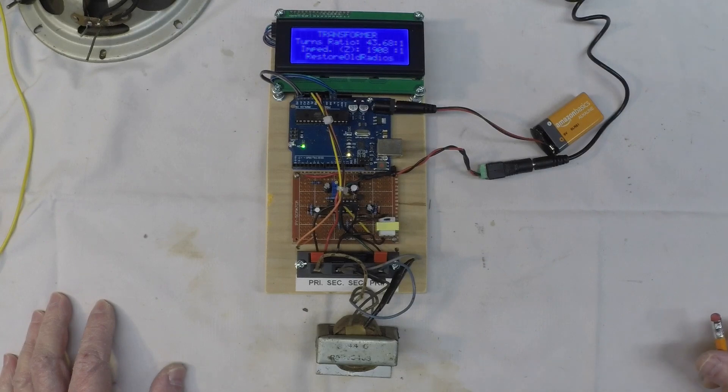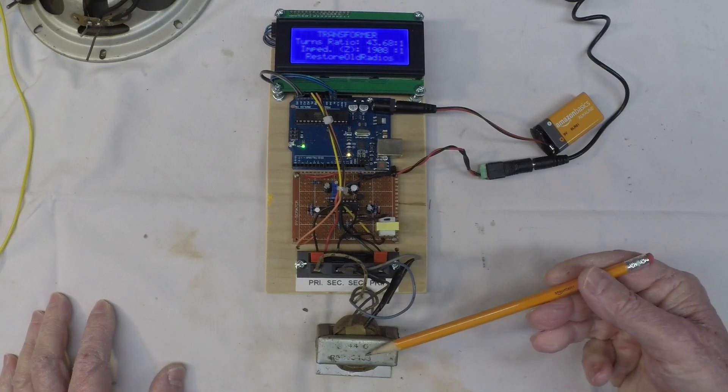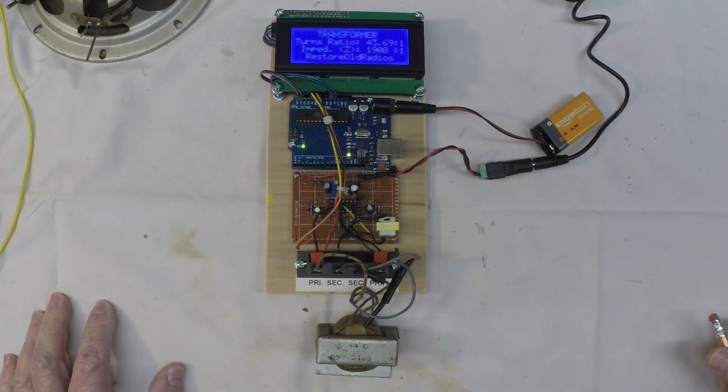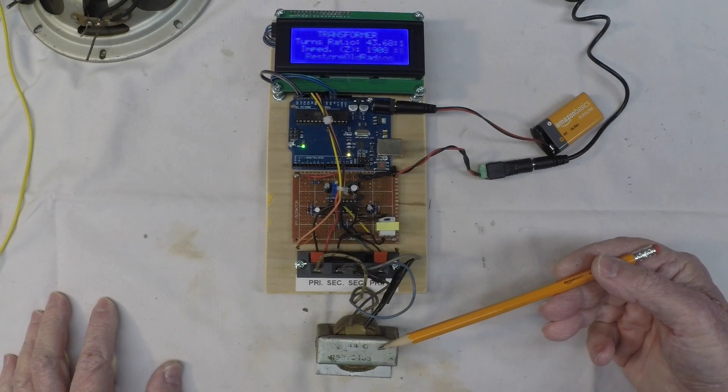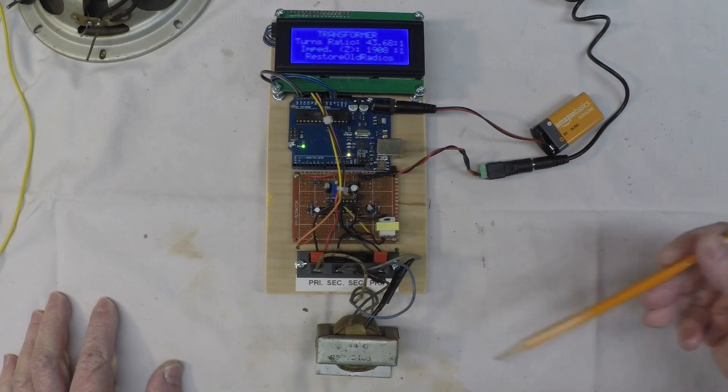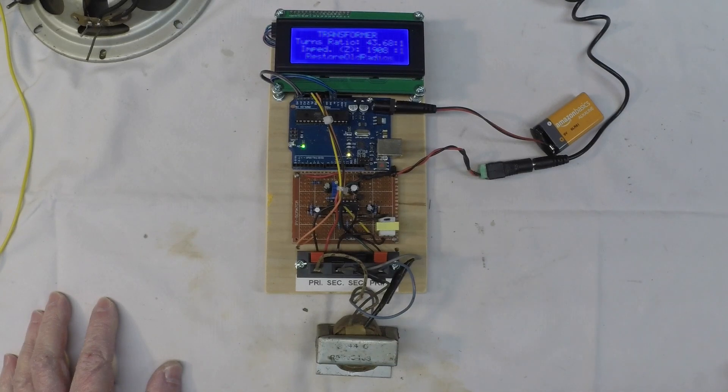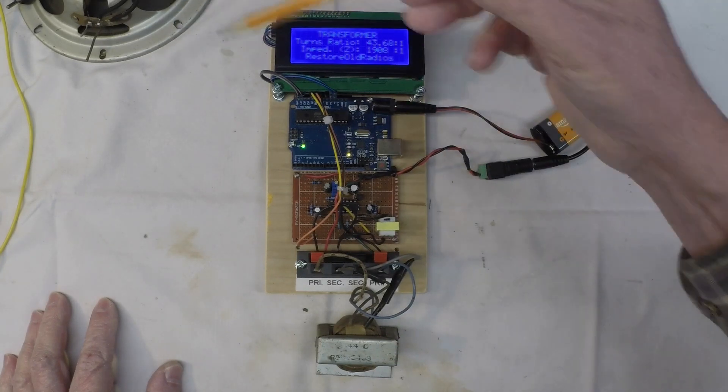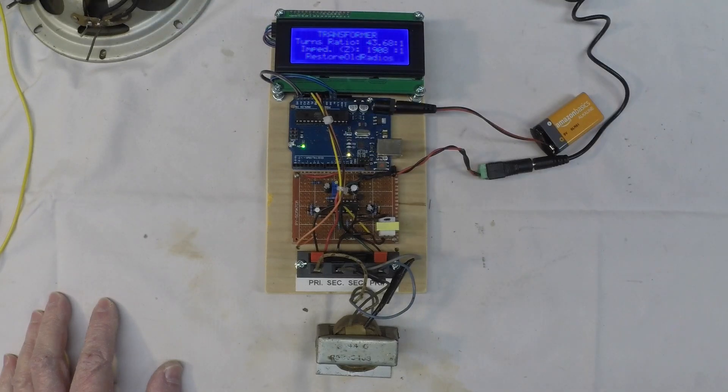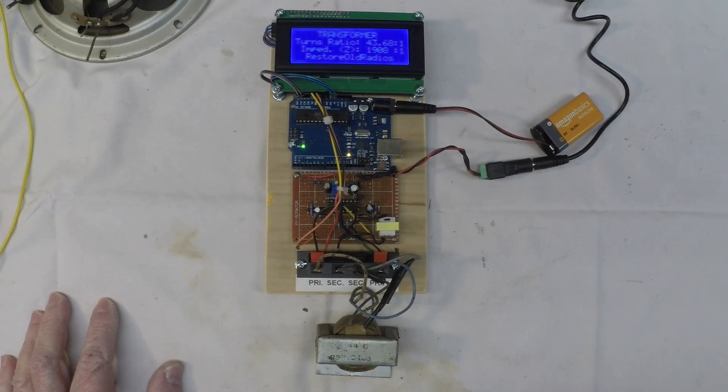So I appreciate you guys watching. Just a quick evaluation here to make certain that what I believe to be a replacement output transformer is going to be a good match for this particular loudspeaker and the output tube. And it appears that is the case.